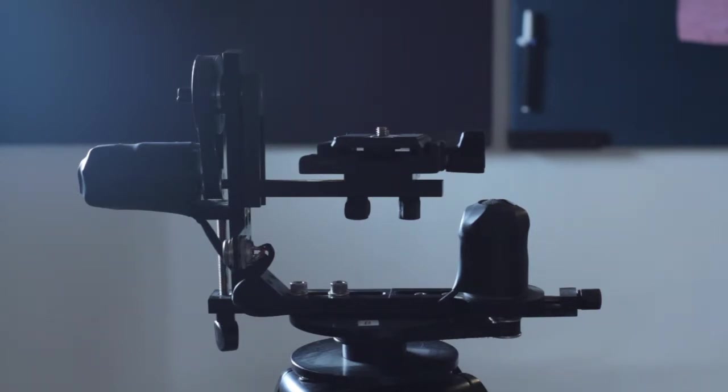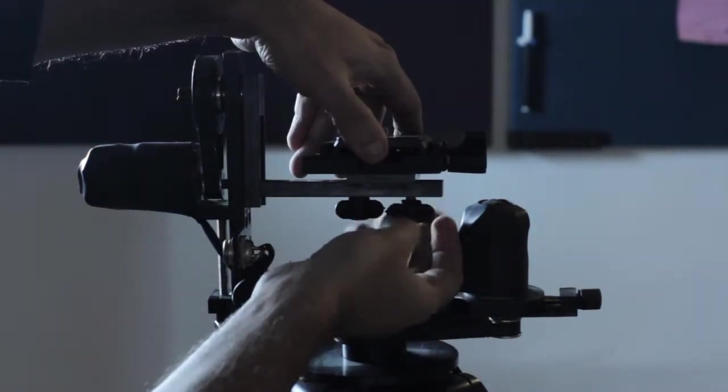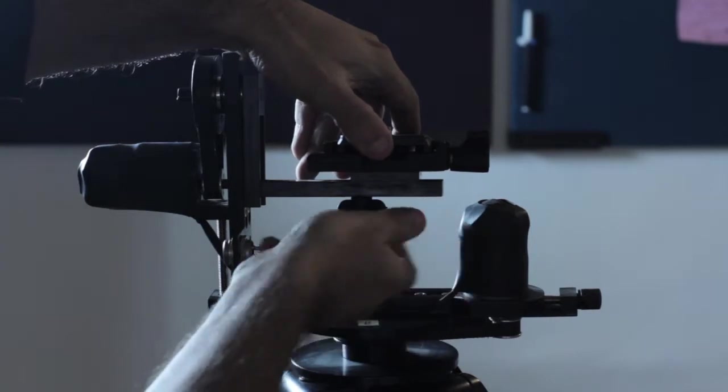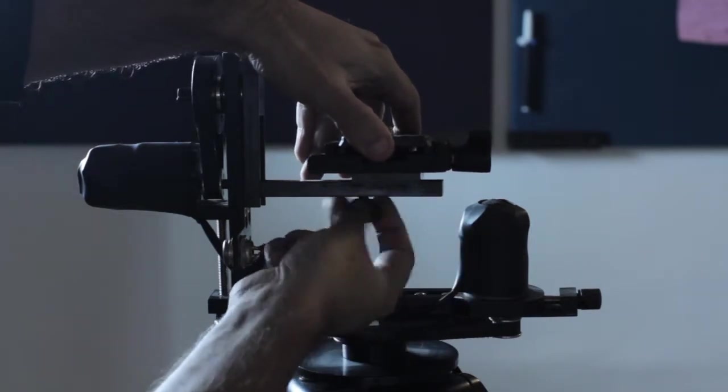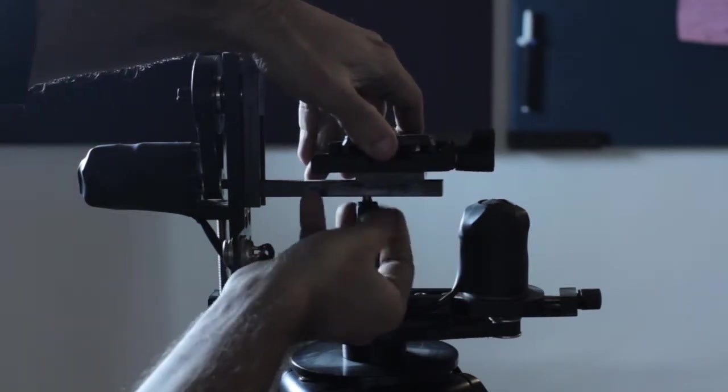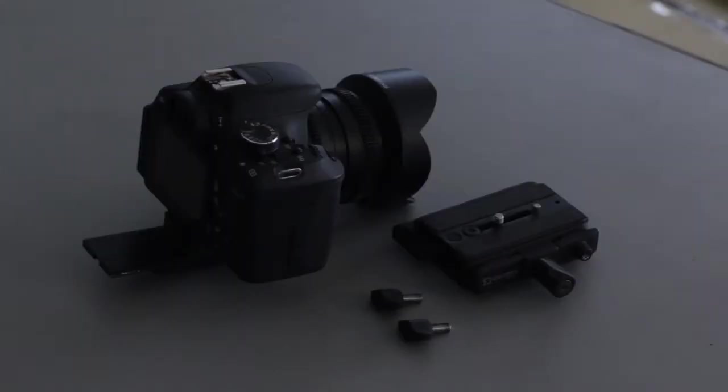Second step is that you take the quick release plate off the tilt pan head. The third step is put the quick release plate on the camera.